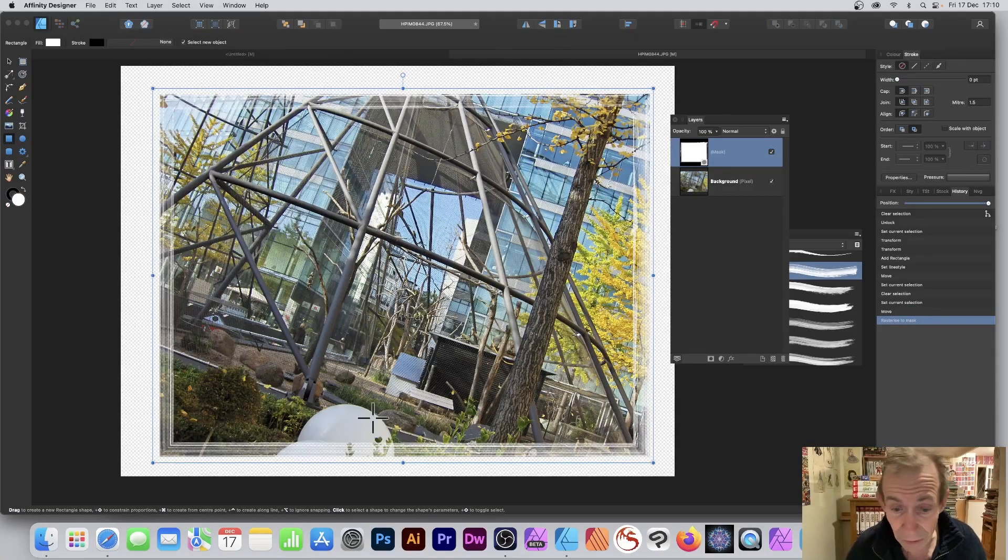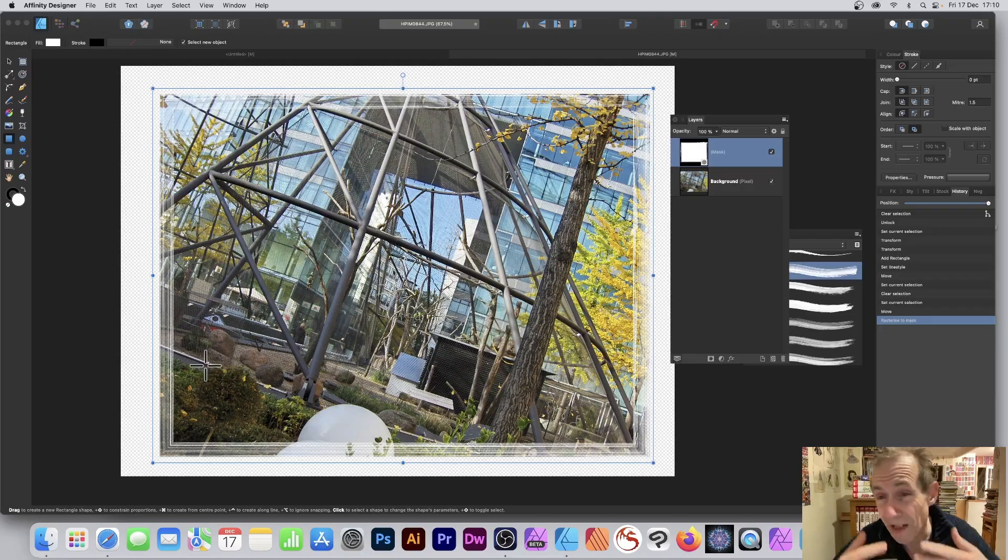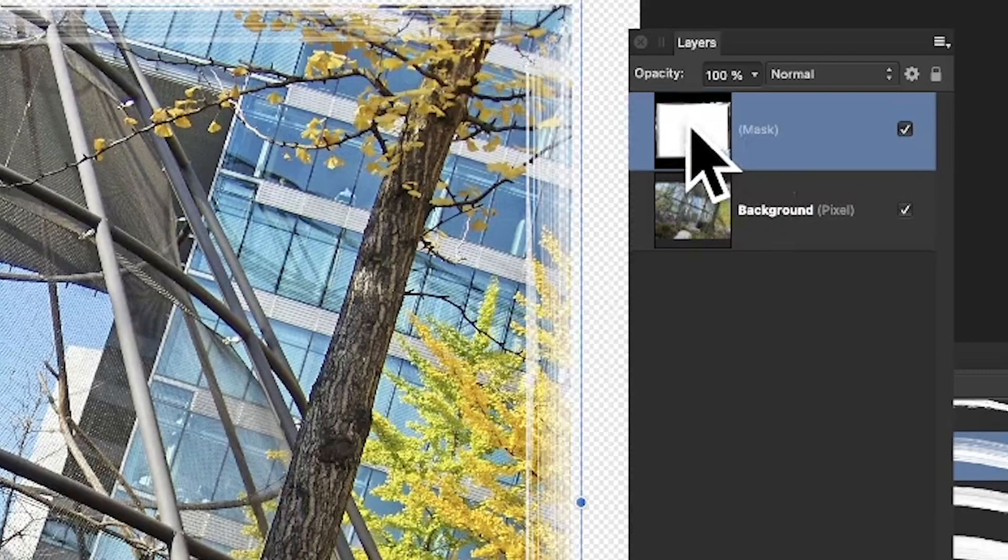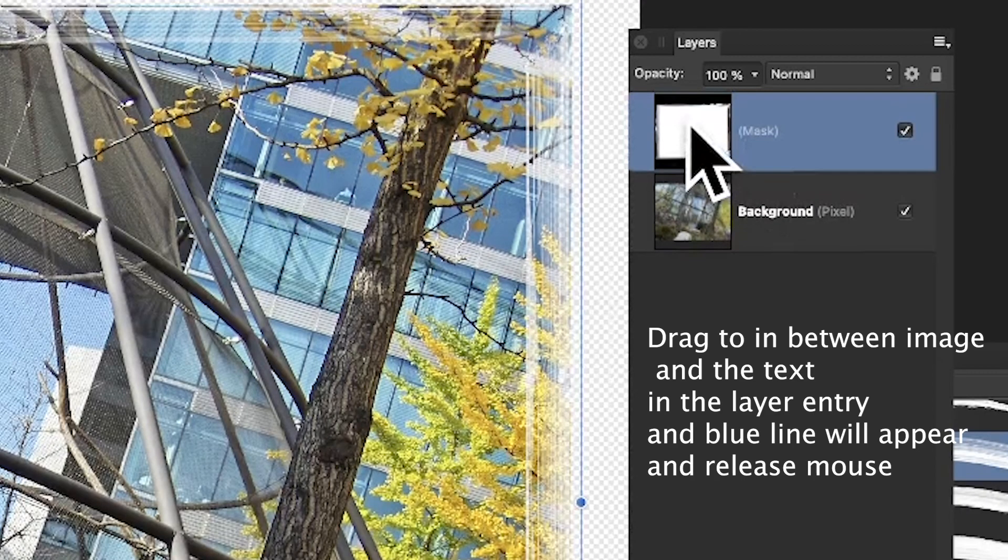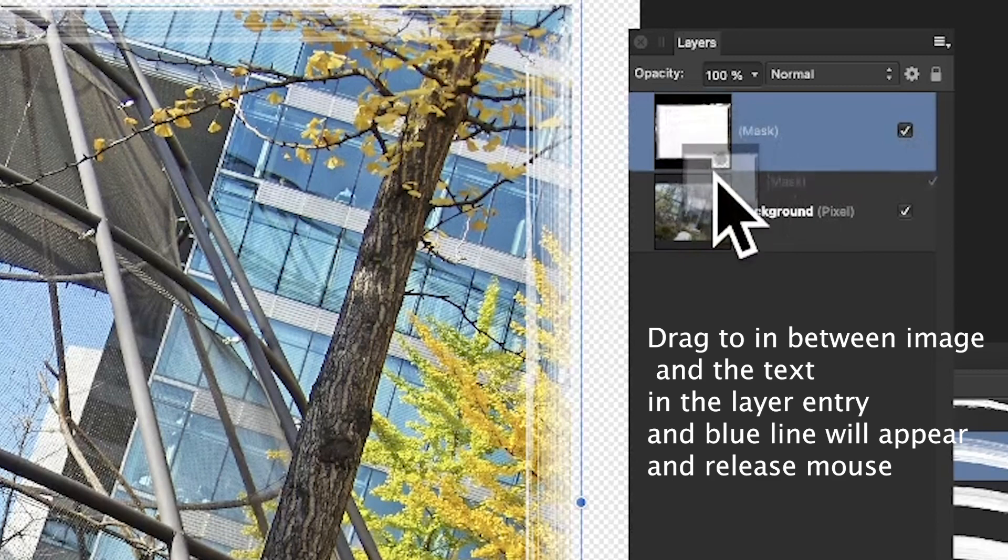Once you've done that, you can see you get this lovely mask effect behind the design. You can also move it. Just select it in the layers panel and drag it down.